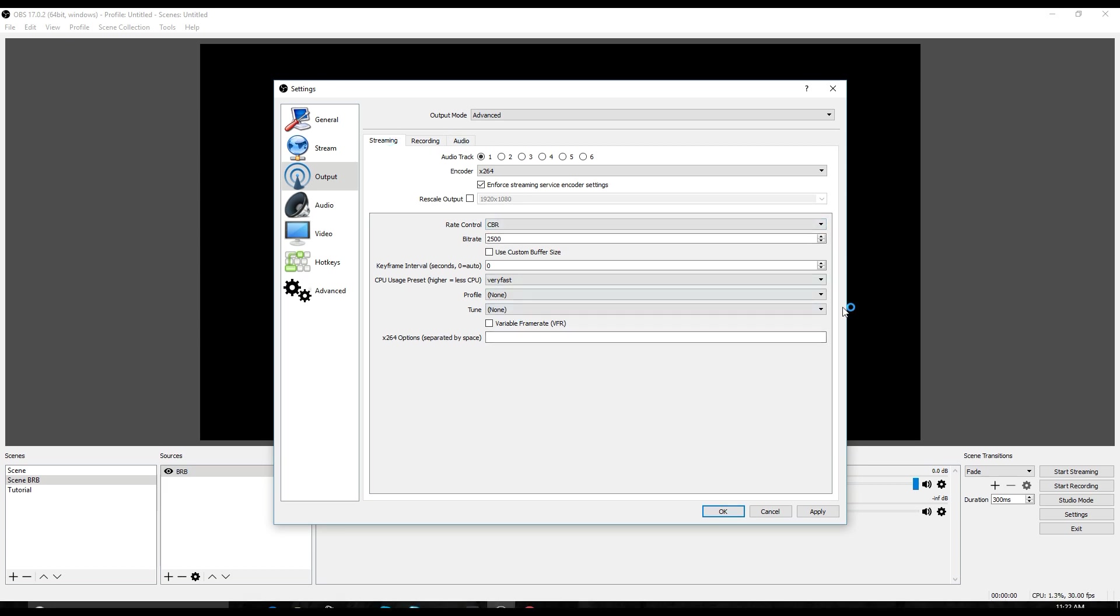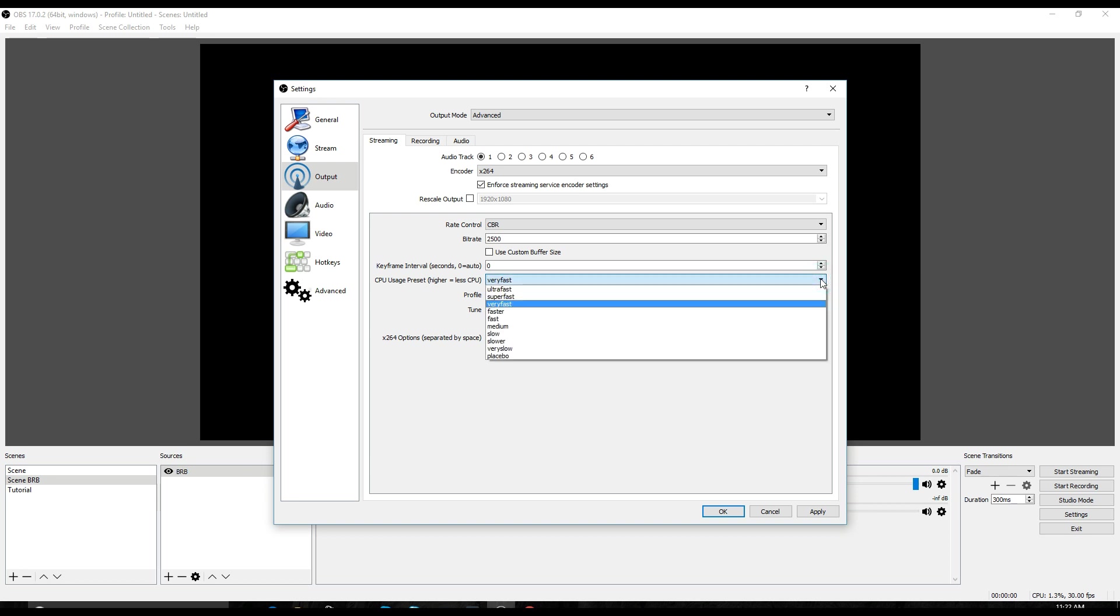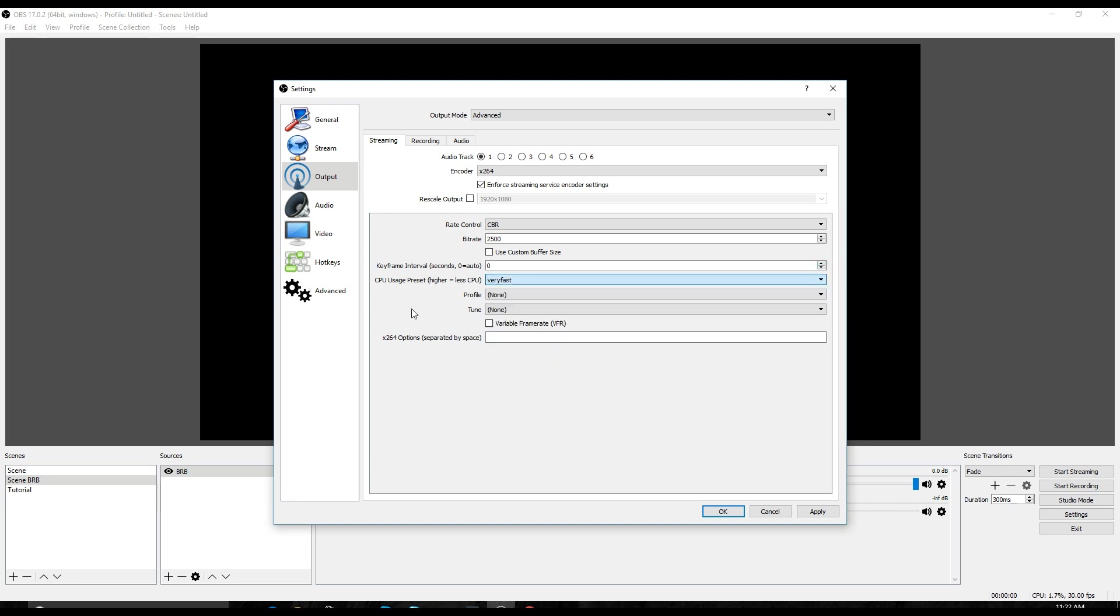Here you can also set up the amount of CPU usage, how fast you want it to go. One thing that really impacts this is the type of computer you have and the amount of RAM you have. You want to have as much RAM as you can.